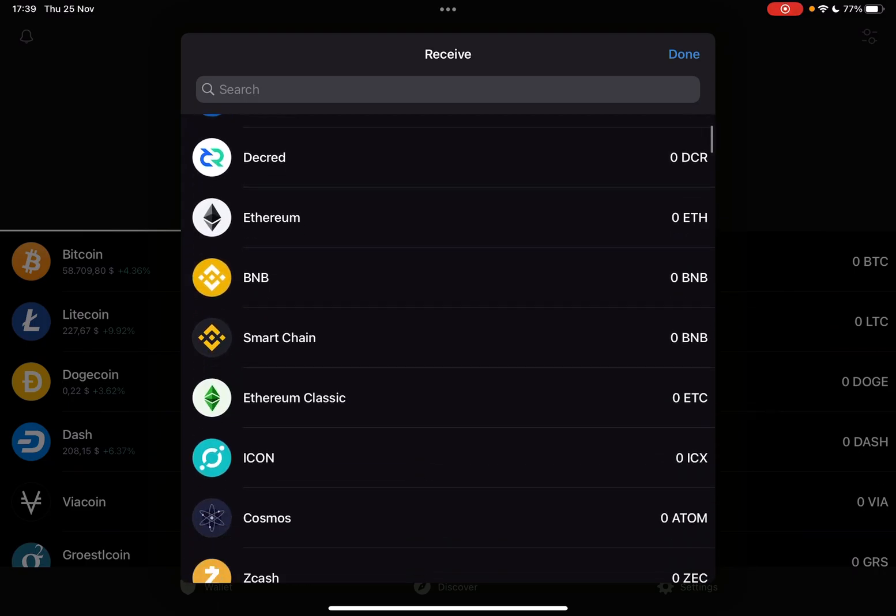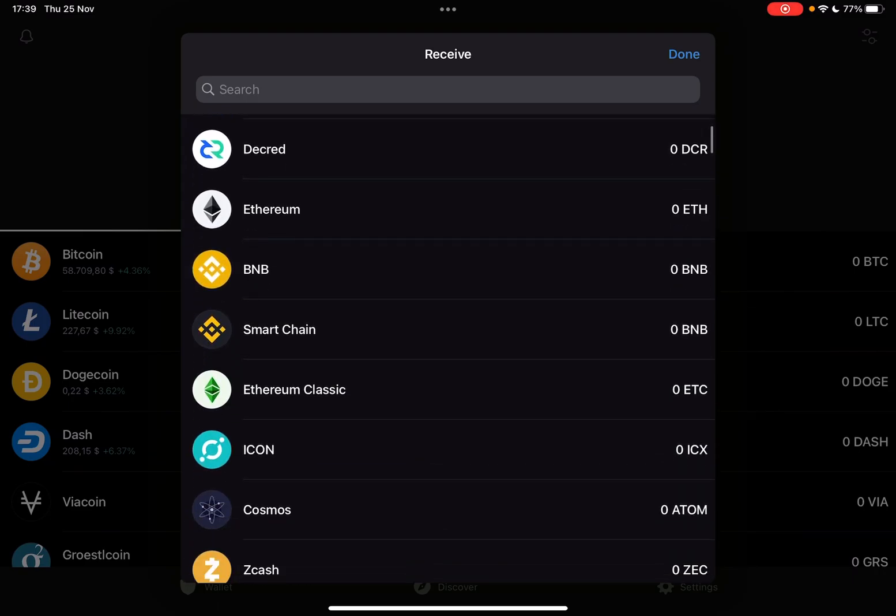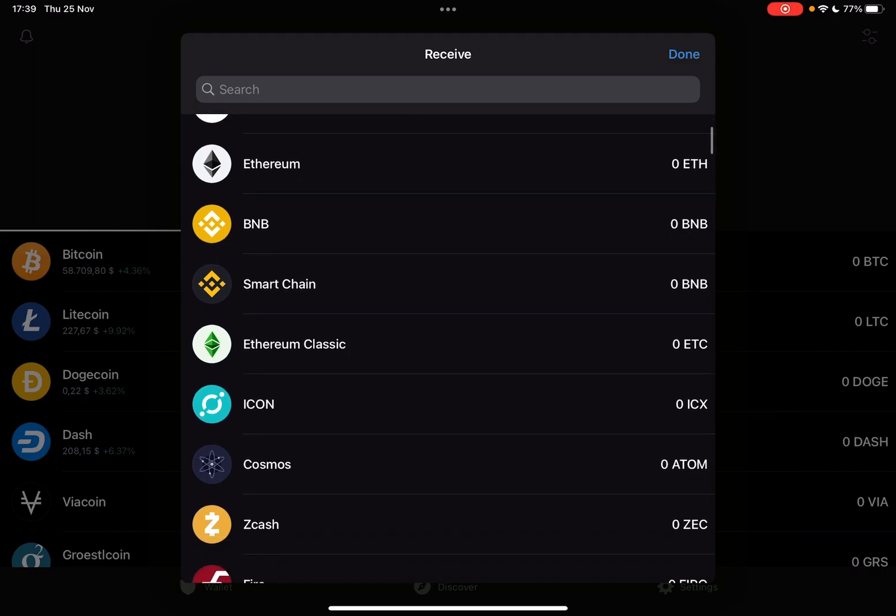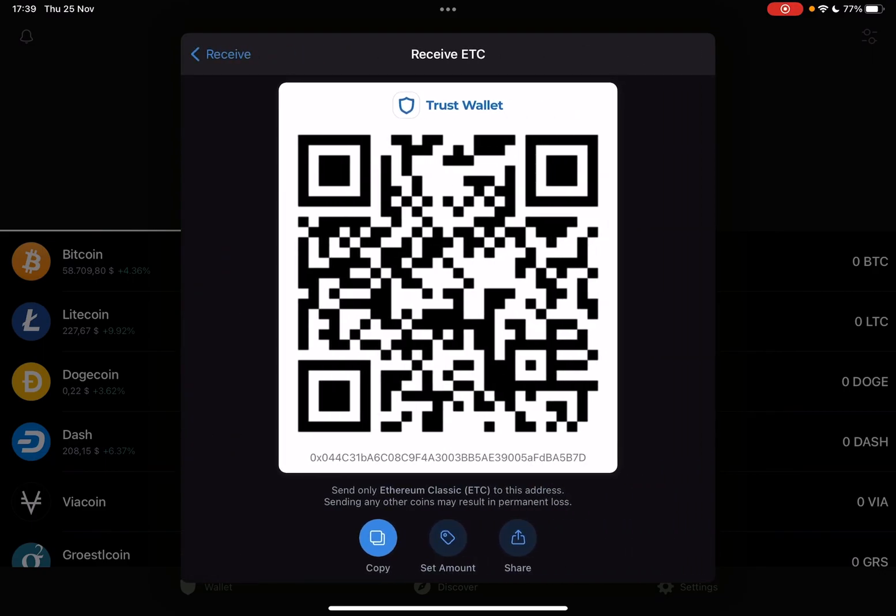Now we are talking about Ethereum Classic, so let's tap on Ethereum Classic and then you will receive your QR code. Using this you can receive Ethereum Classic to your Trust Wallet.